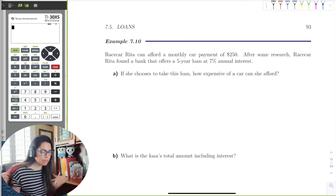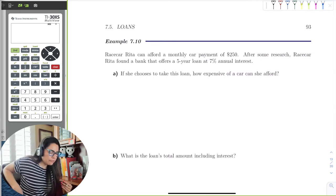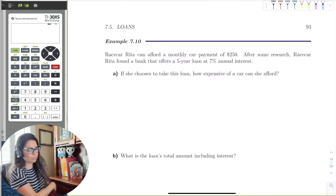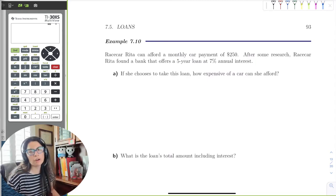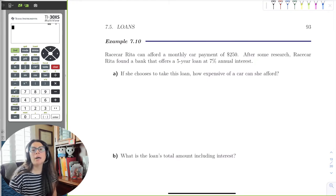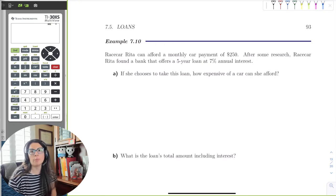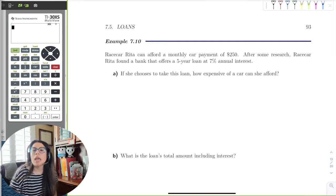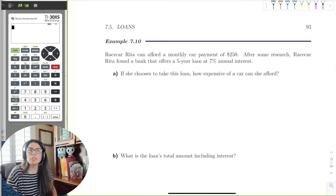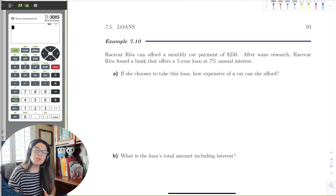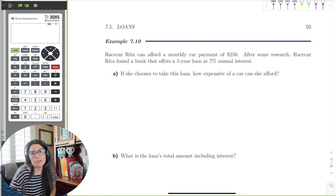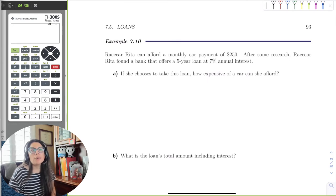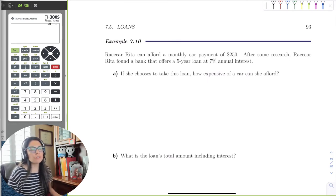Racecar Rita can afford a monthly car payment of $250. She found a bank offering a five-year loan at 7% annual interest. How expensive a car can she afford? This is realistic — I know how much I can afford per month for a car, not necessarily how much a car is worth. If you go to a car lot and tell them you can only afford a $450 payment a month, they will work the numbers to sell you the car.